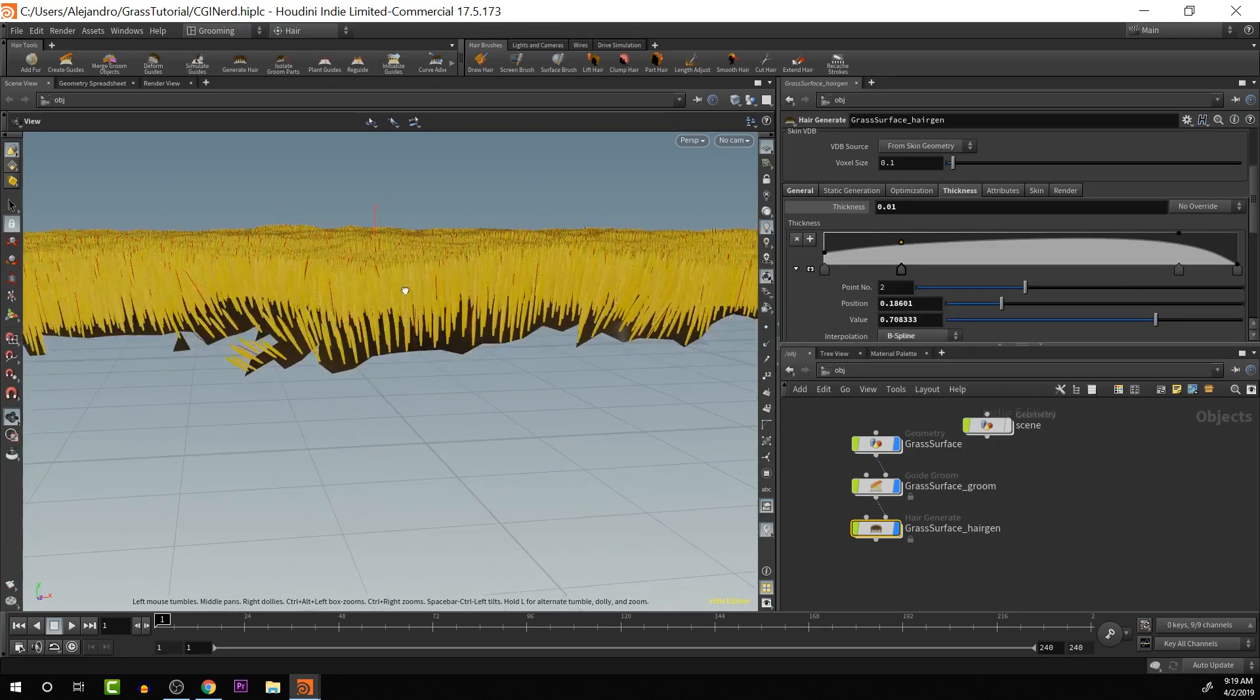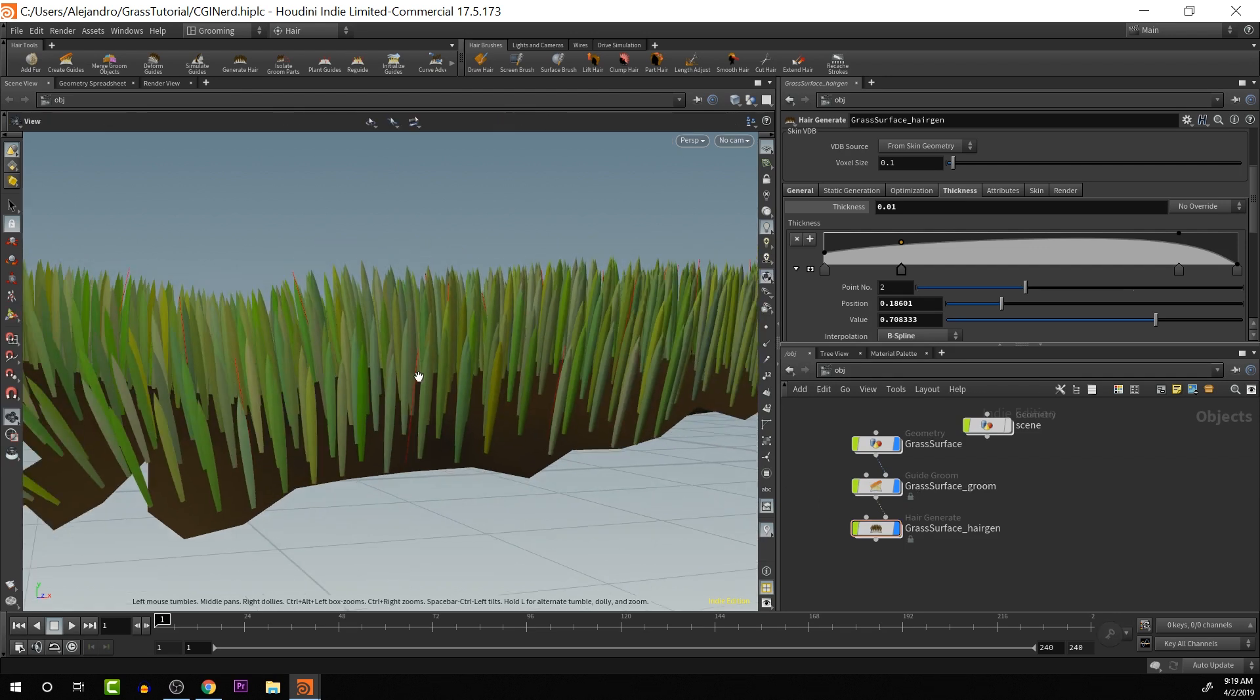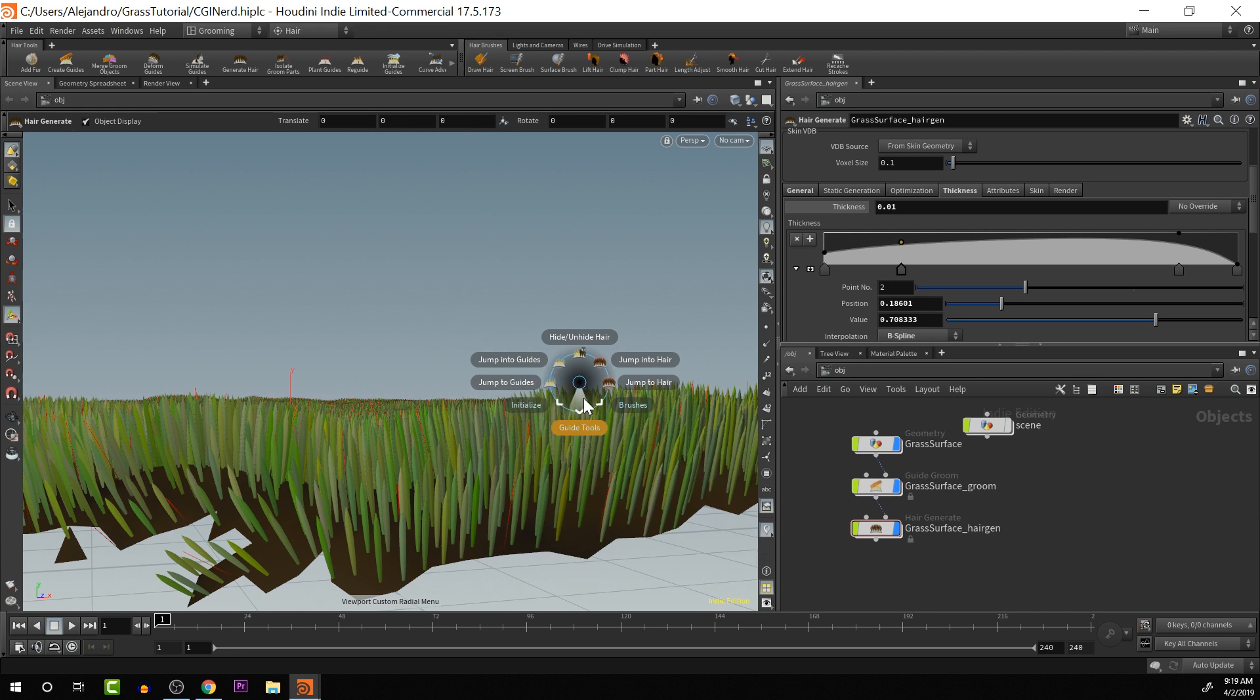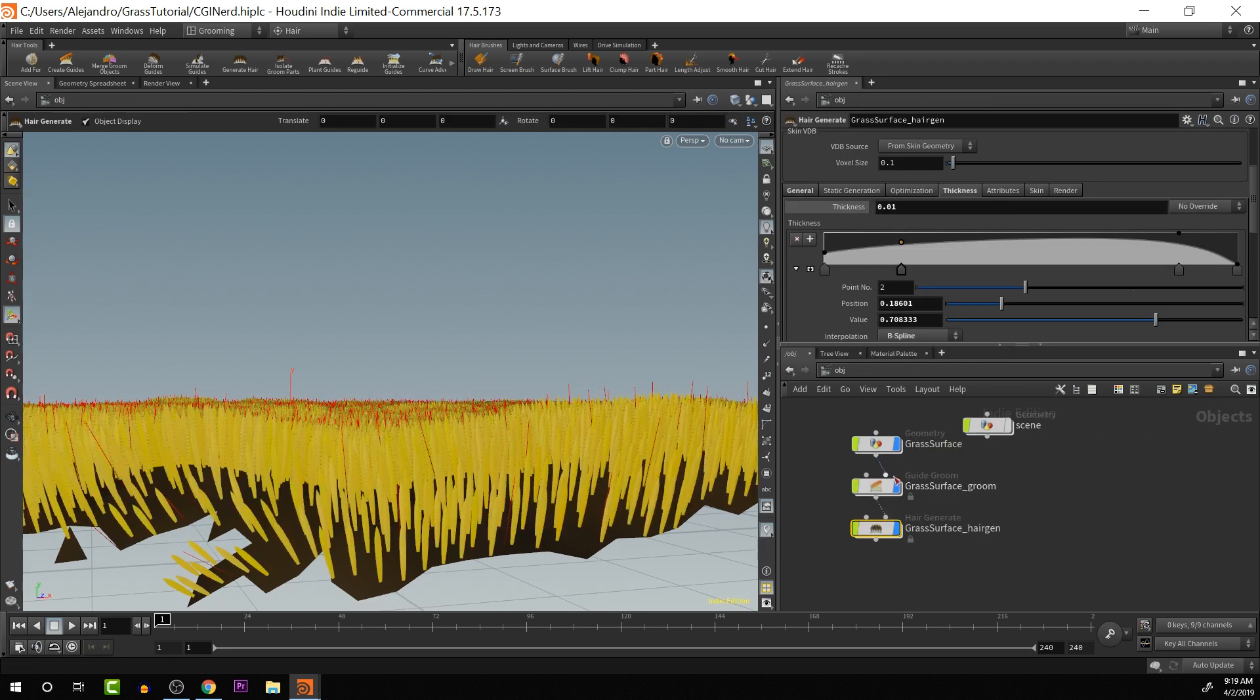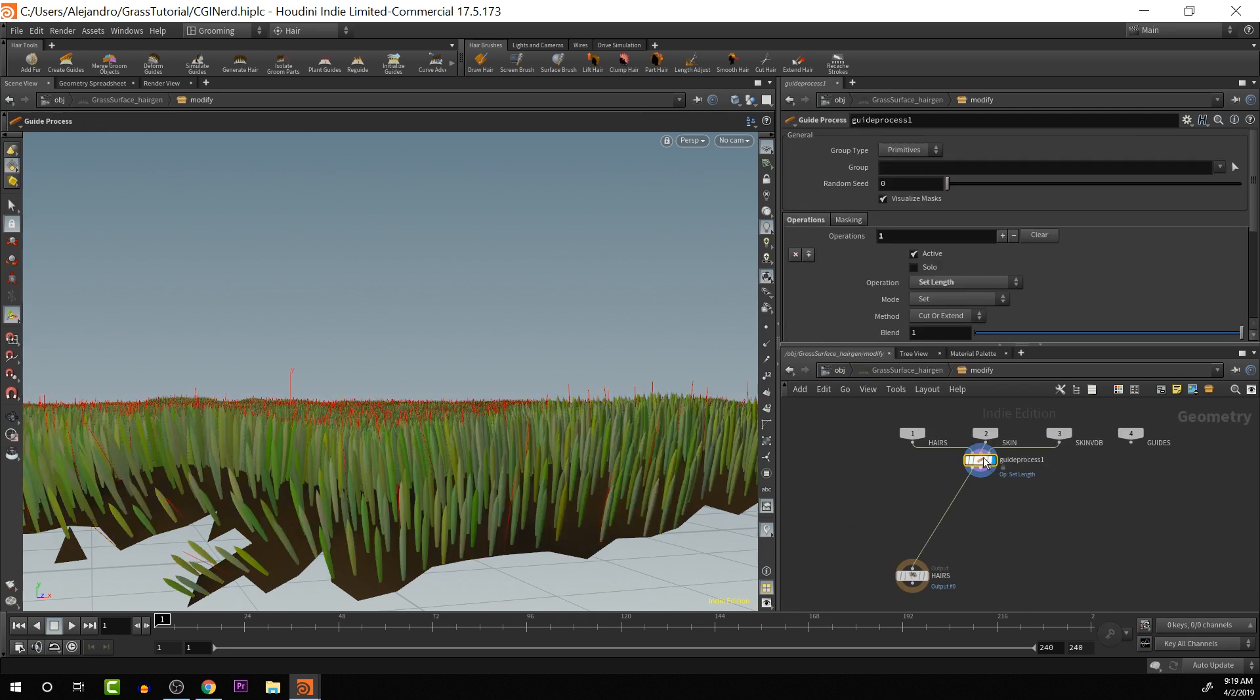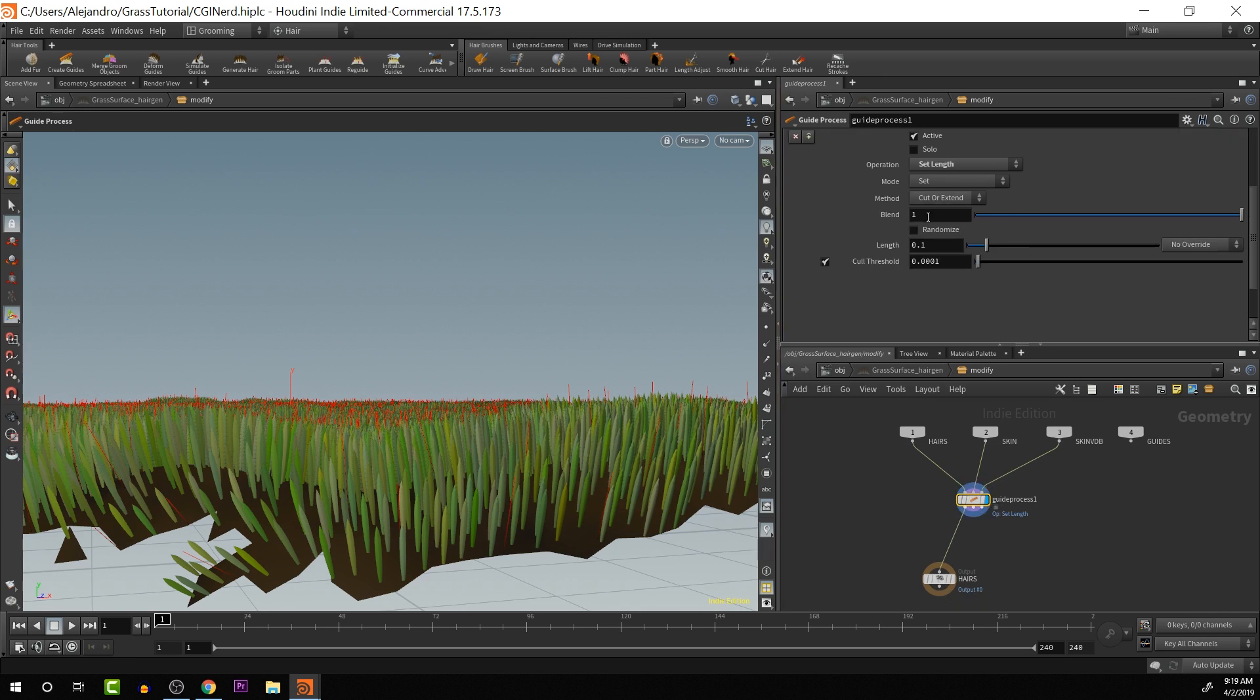Okay. So another thing that we're noticing is that all the grass is perfectly the same size everywhere, which we do not want. We want to add some variety in the hair size. So pushing C, what I can do is tell it to go to guide tools. And I want to set the length. So it creates this. There we go. So we have the hairs there.